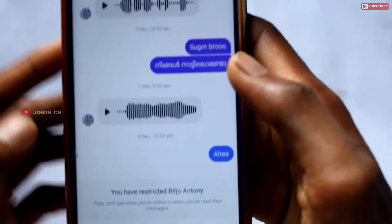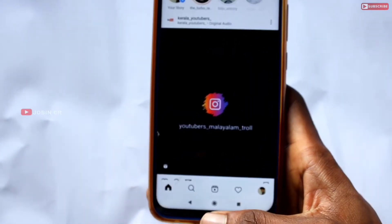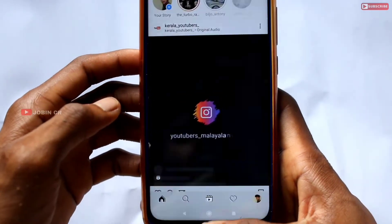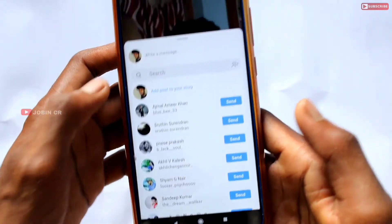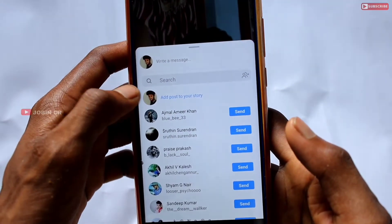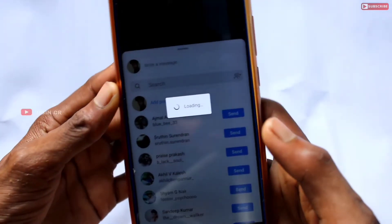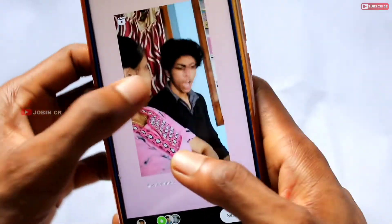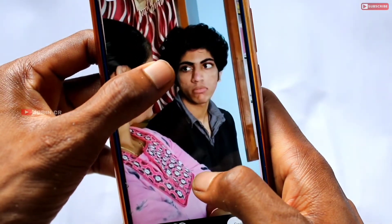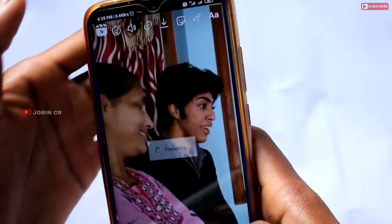We can download the Reels. If you have a video and are interested in the video, click 'Add post to your story', then click the option. Then we can download the video in a little bit.